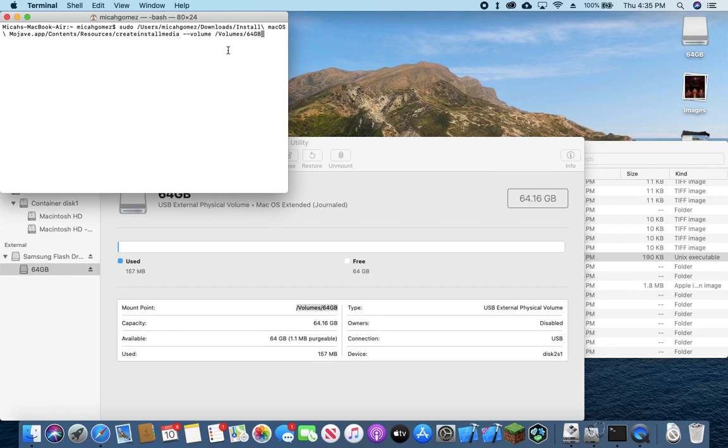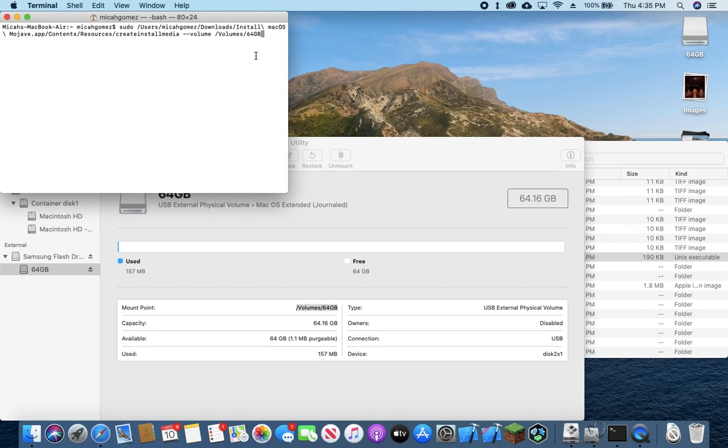And what that's going to do is this command will just create, as the name implies, an installer media on the flash drive, which is identified here. We're going to go ahead and press enter and it's going to prompt us. If we want to start, we're just going to hit Y for yes.